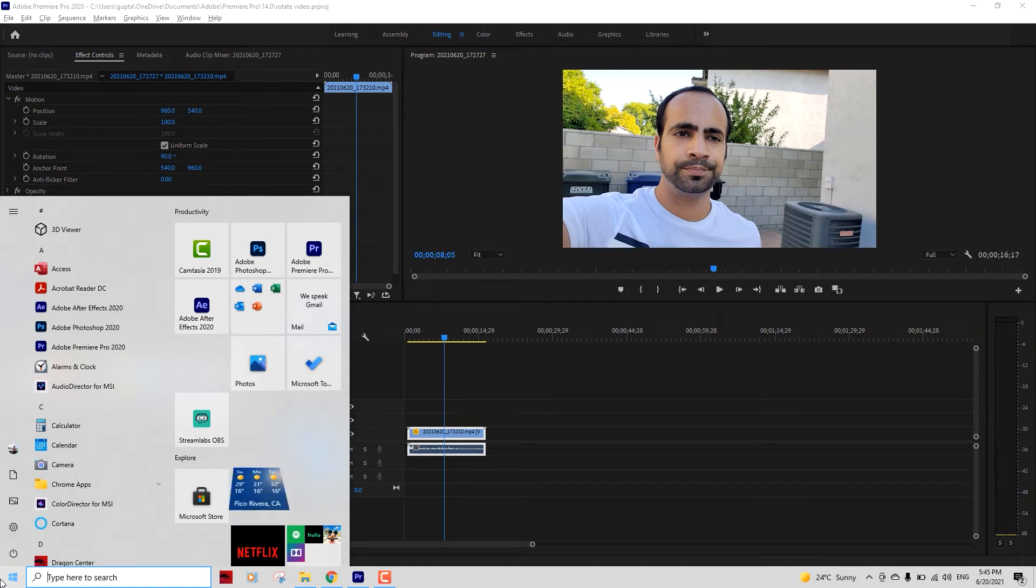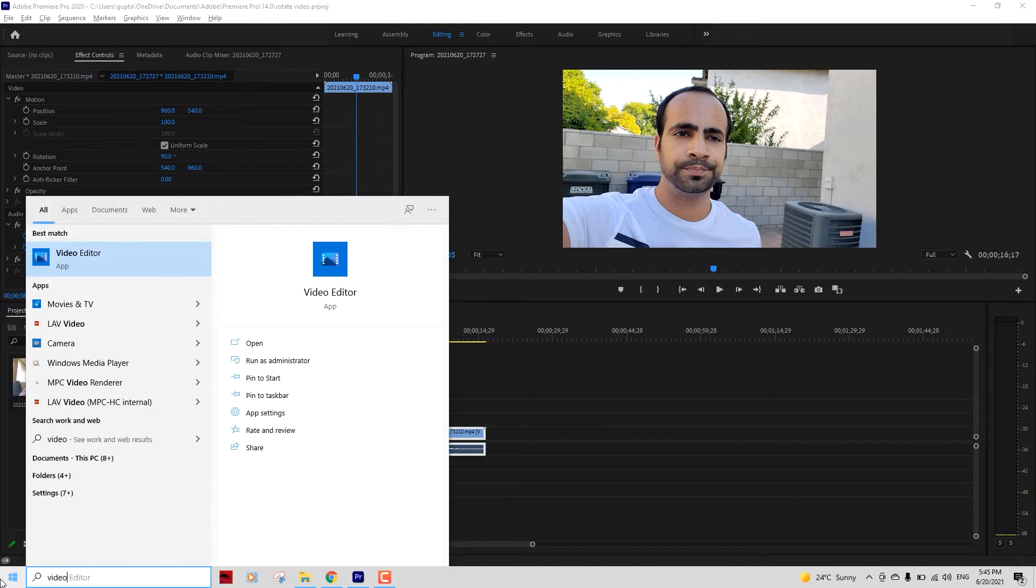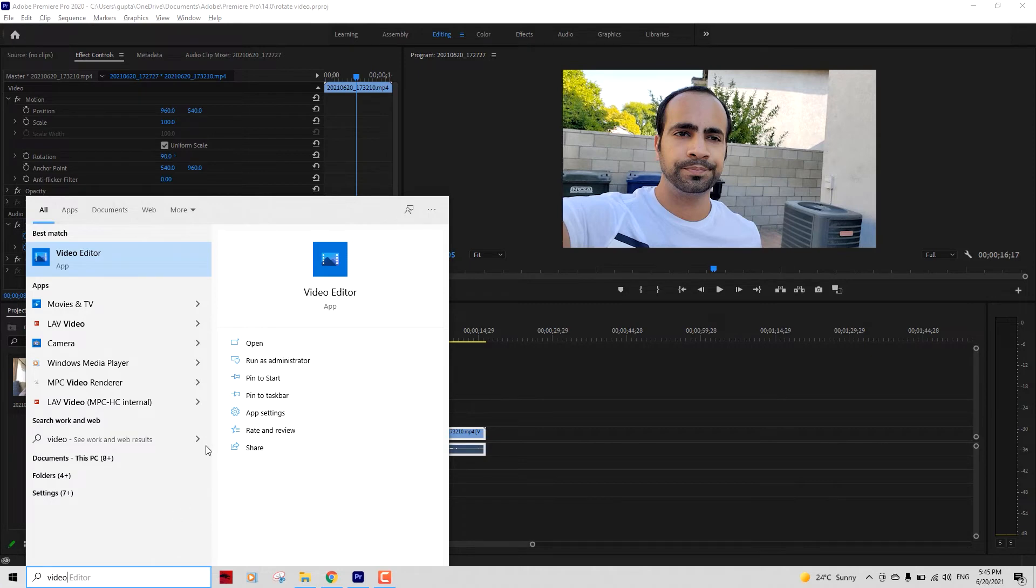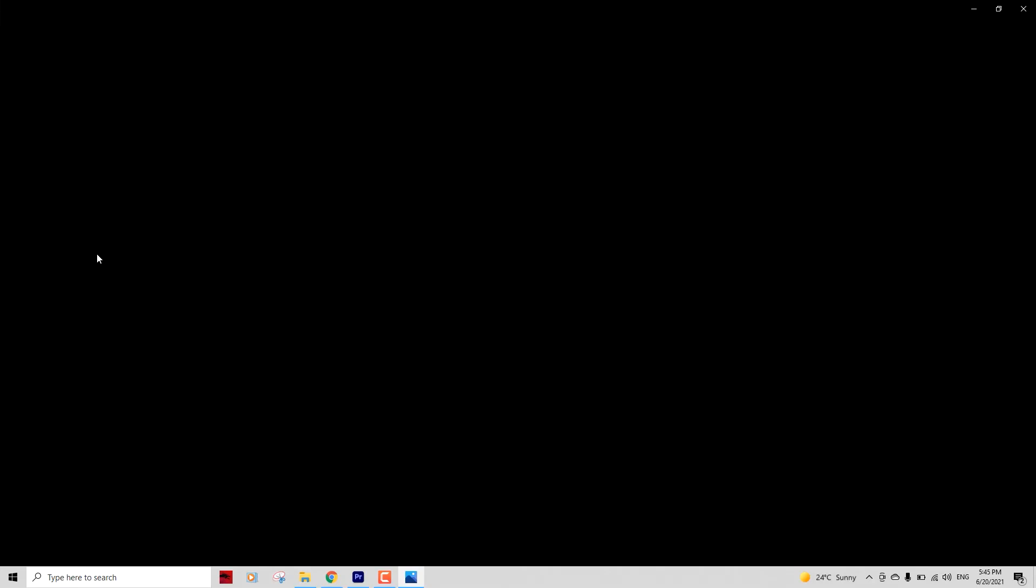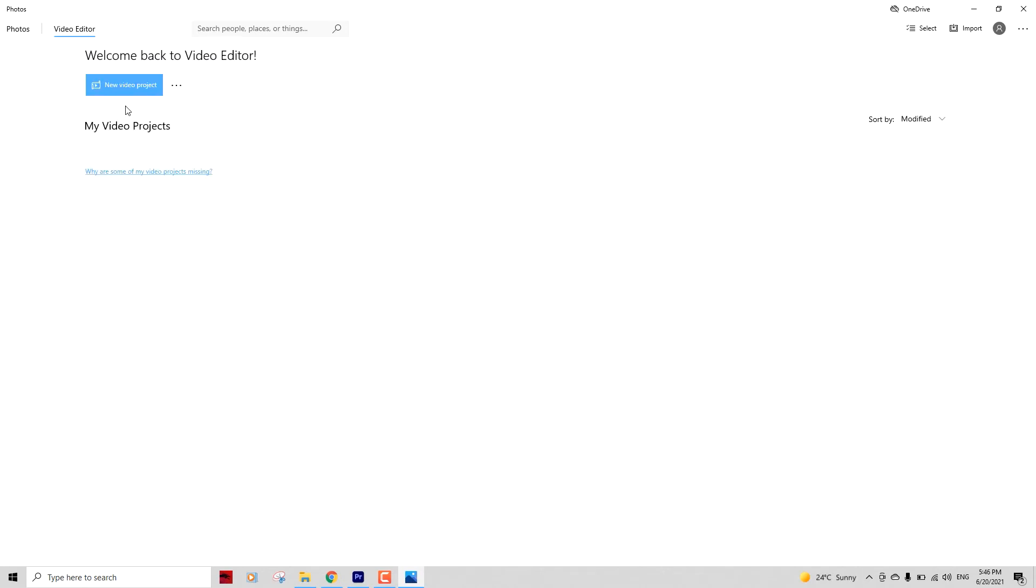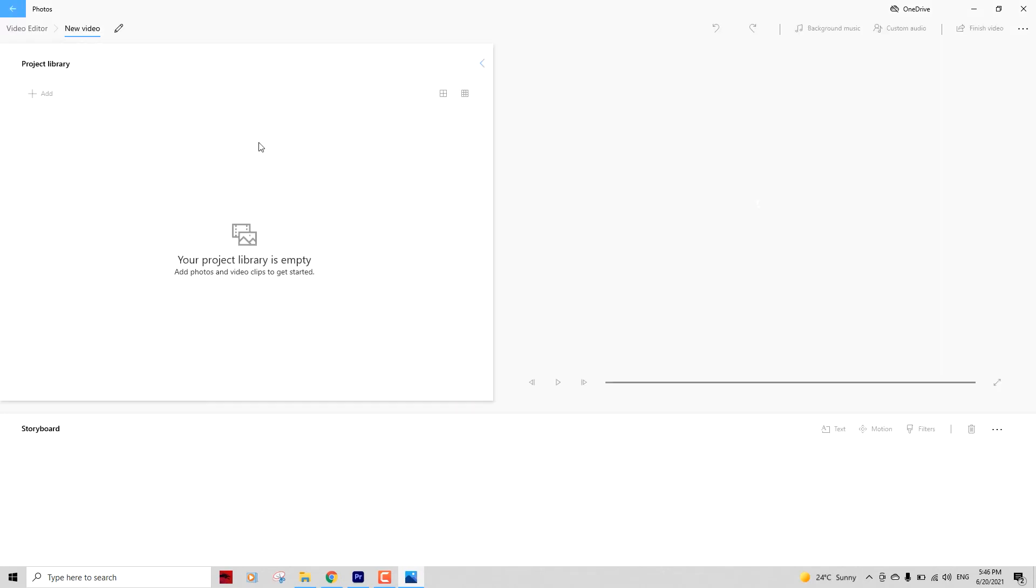Just go to the Start menu, start typing 'video'. You will see this Video Editor app. Click on that and now we need to create a new video project. Click that button, give it a name, and press OK.